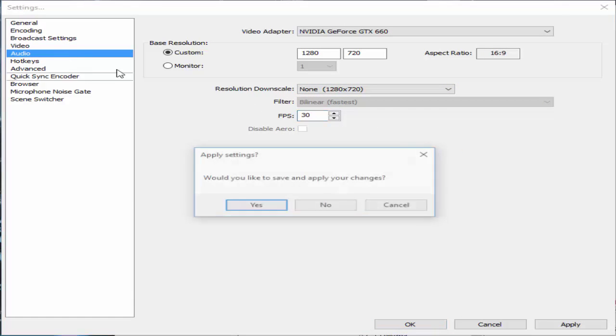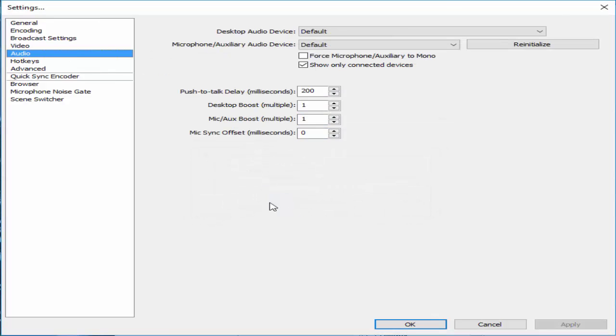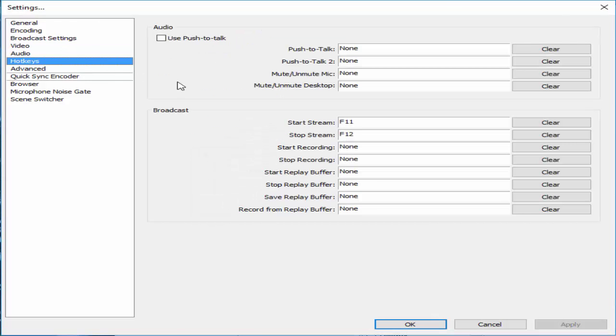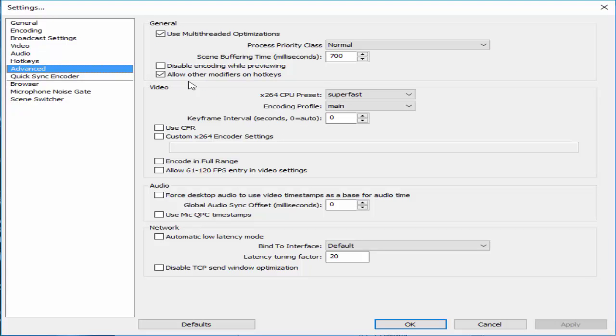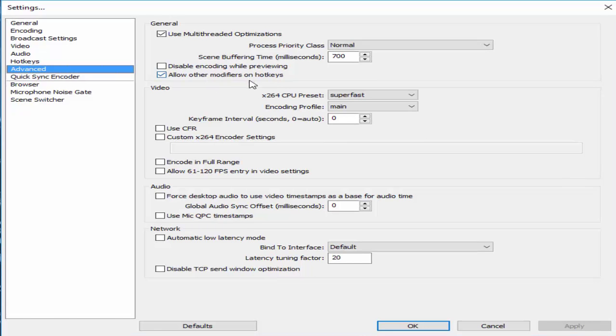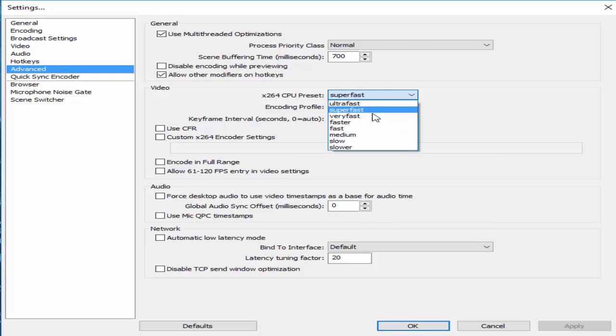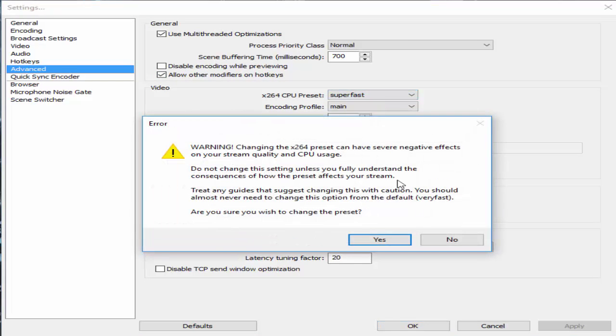Now let's go to audio. I don't think you have to change anything. Hotkeys, Advanced. Now the only thing I changed was this, which I put super fast.